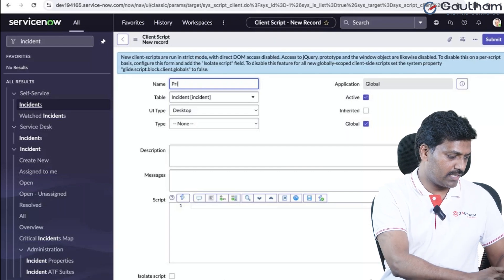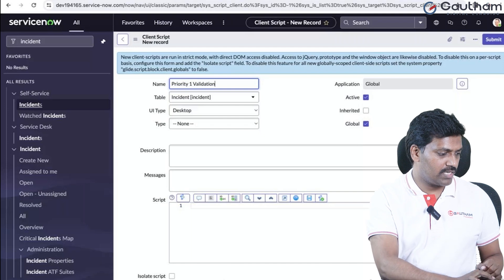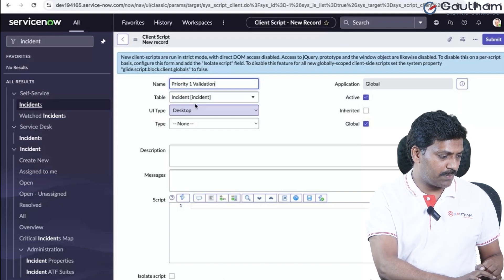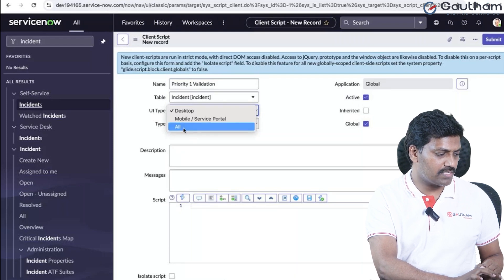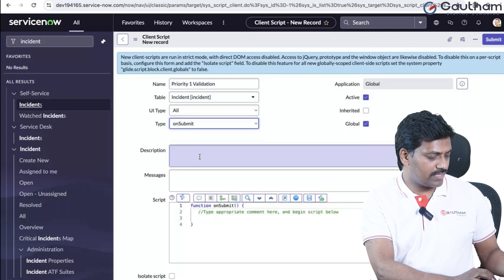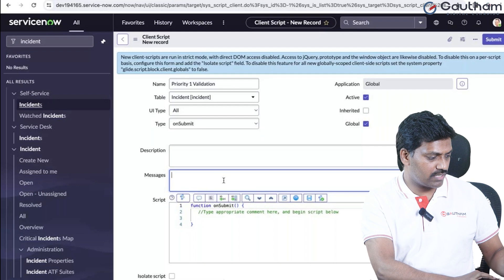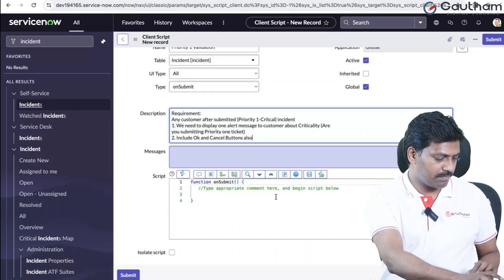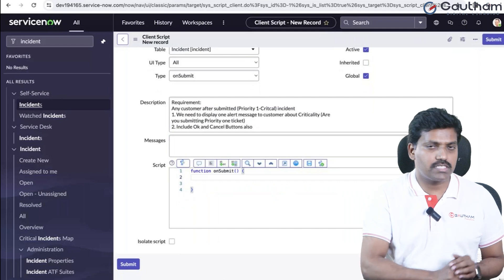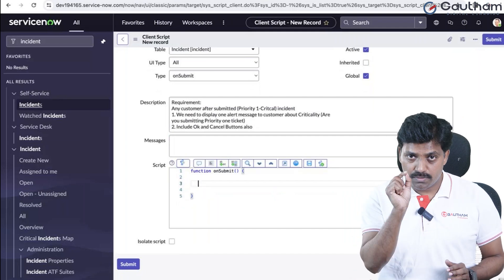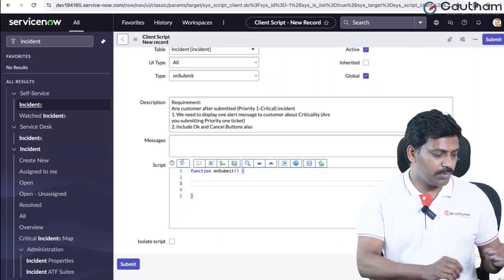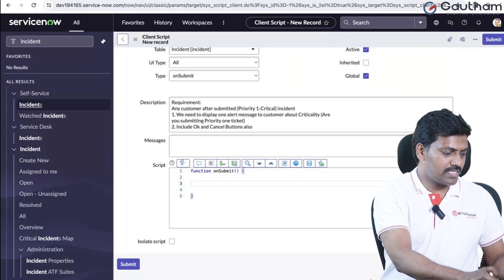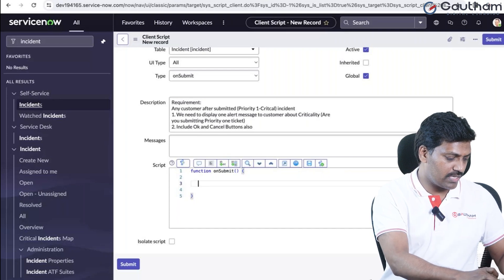Create a new client script by clicking the new button. Provide the name of the client script: 'priority one validation.' Keep the table as it is. UI type, always choose 'all.' Type, search and select 'on submit.' Now provide a proper description while creating the client script. The description should explain that on submit of current record, when submit button is clicked.